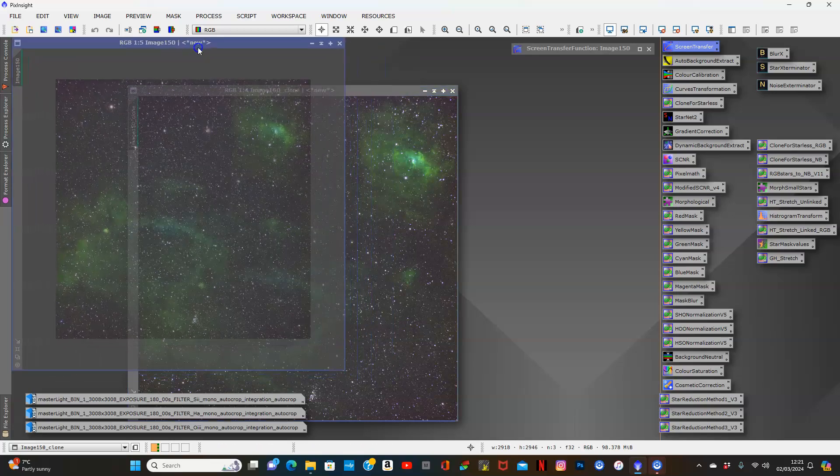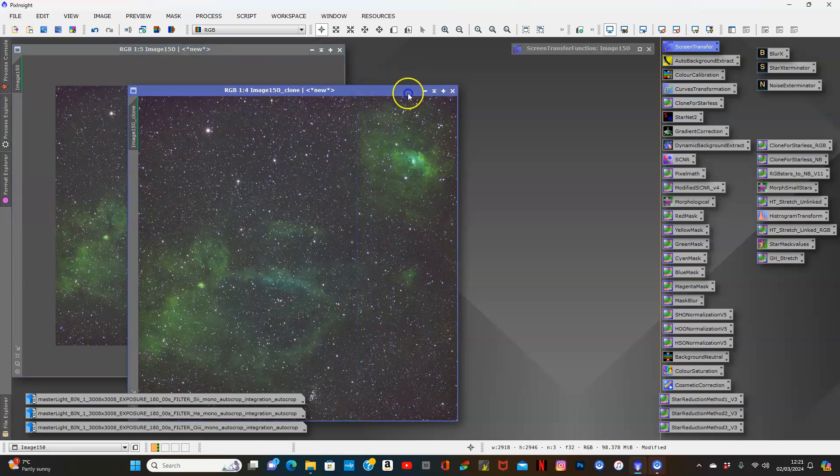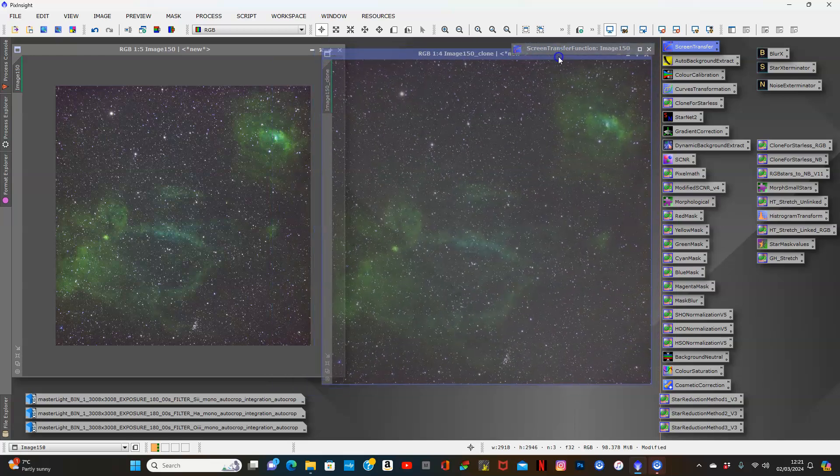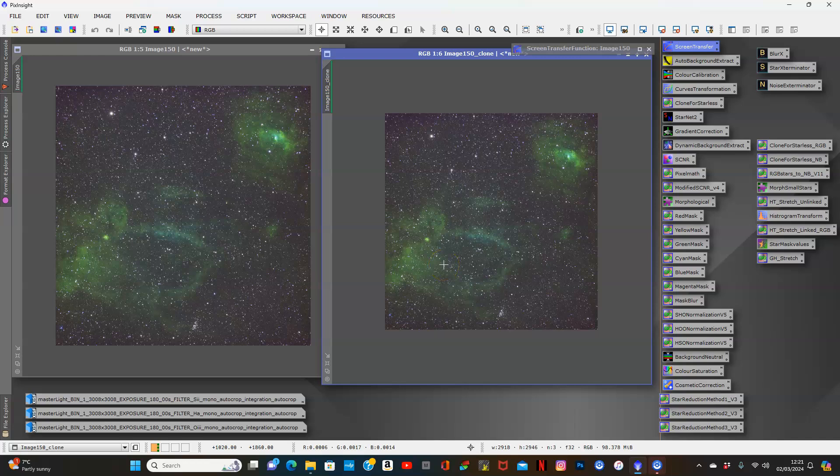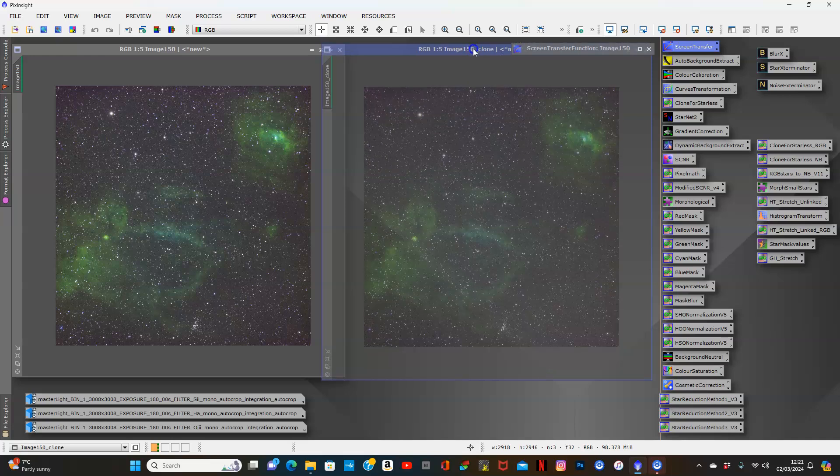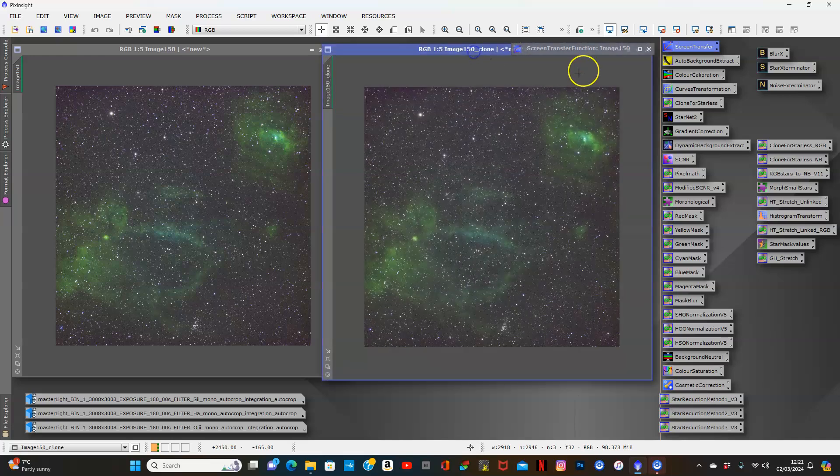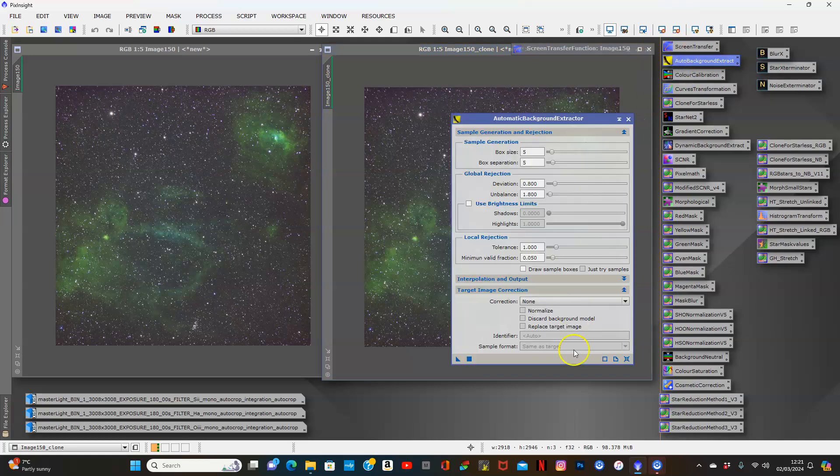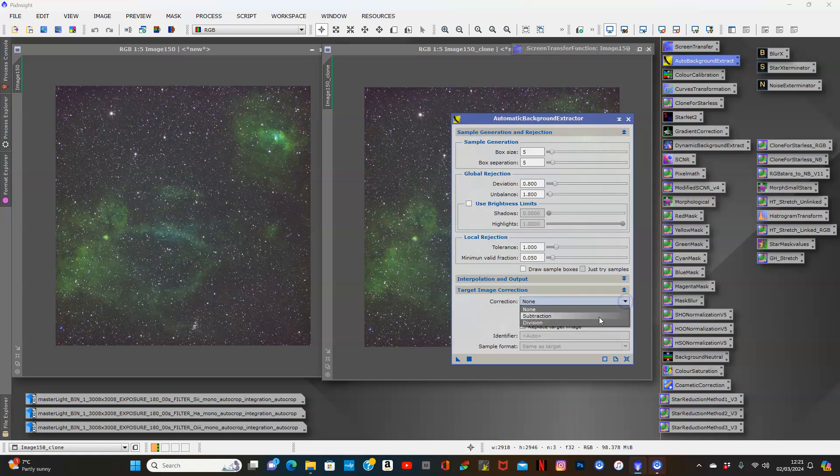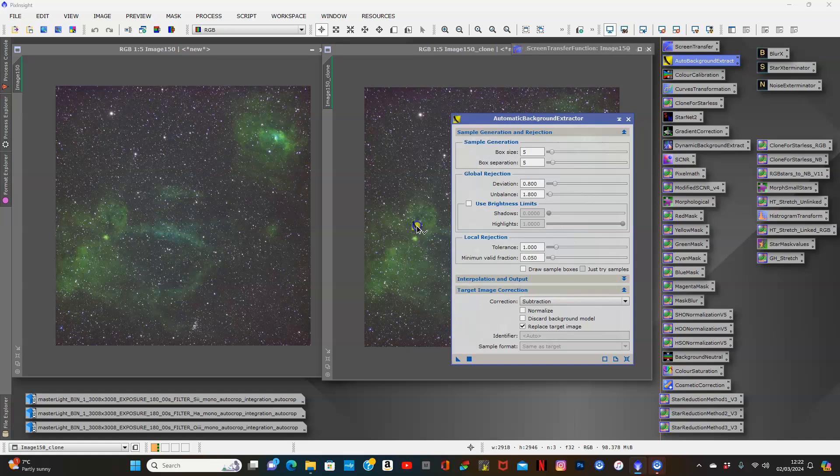We'll move you here and we'll move you here. What we will do is use our clone and do our normal auto background extraction. We will subtract and replace our target image.